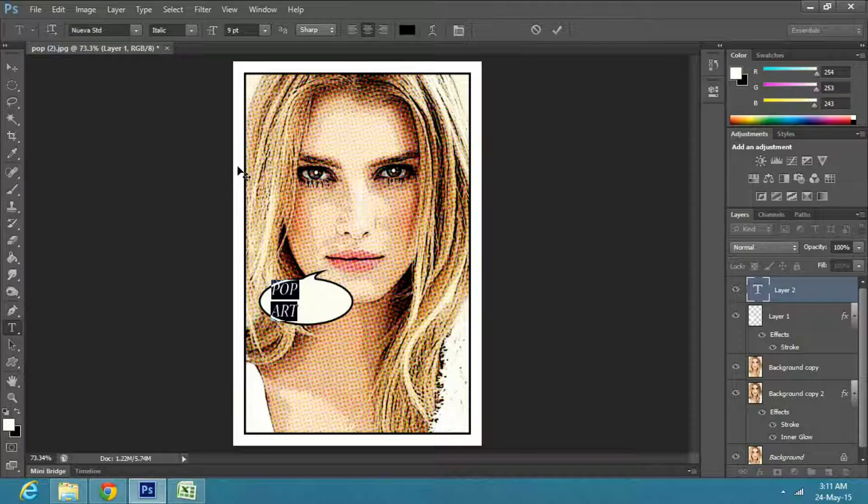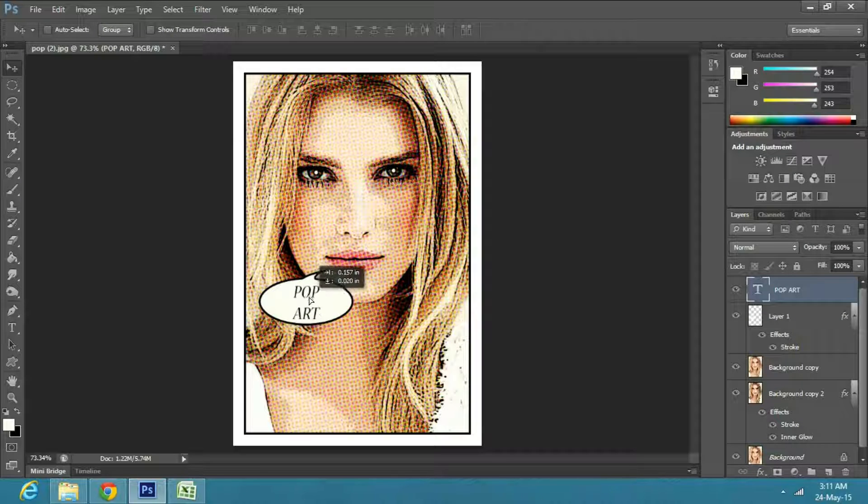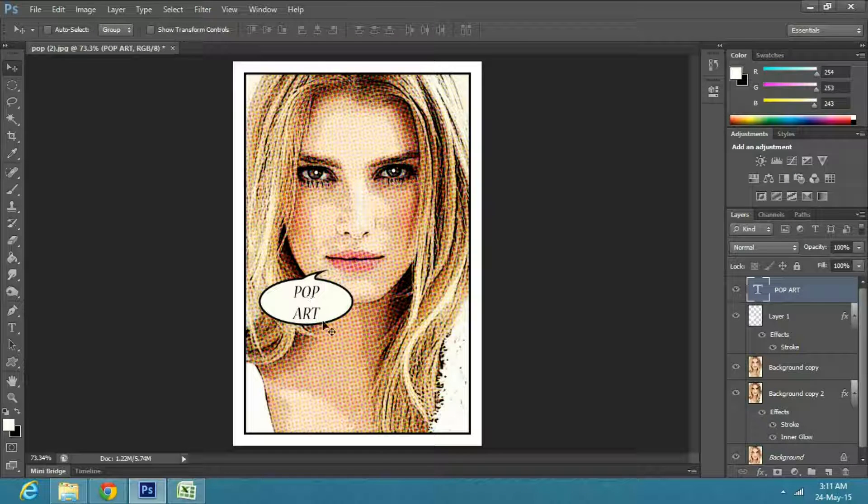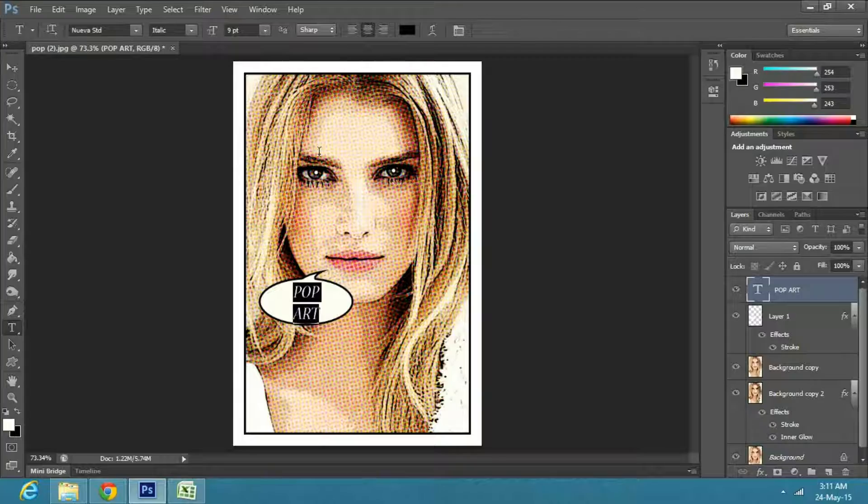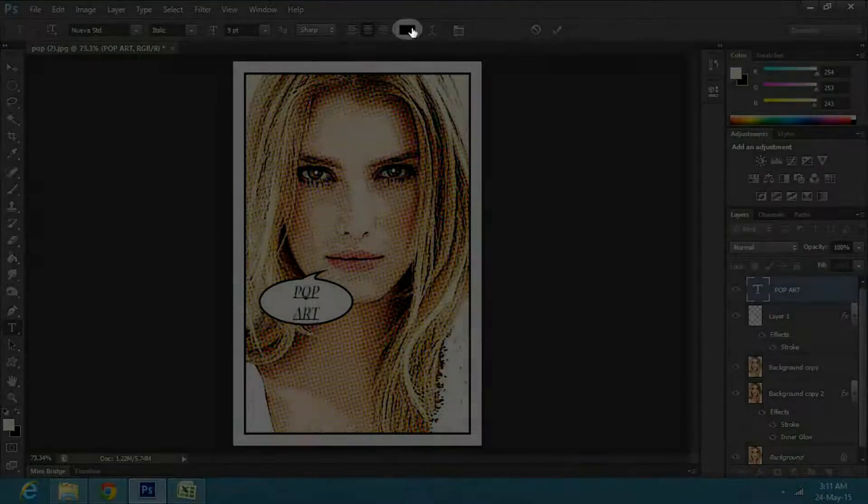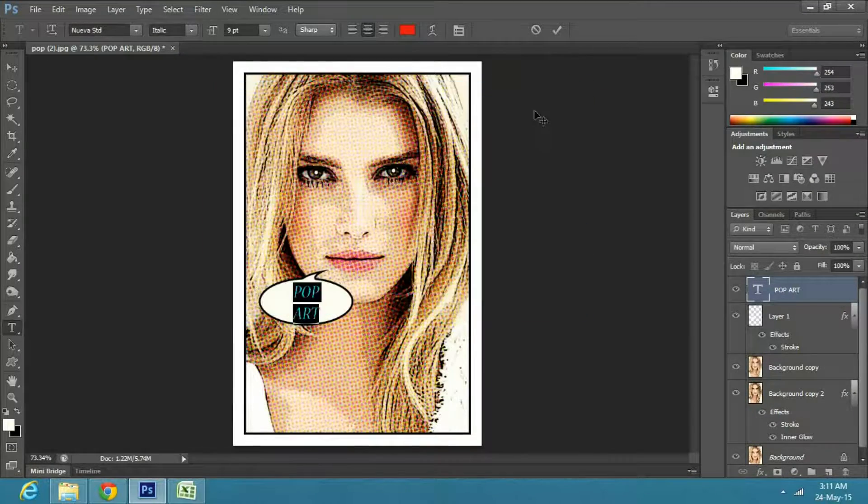Now select the move tool to reposition your text. To change the color of the text, highlight it and click on the color options. For this text I will use red.